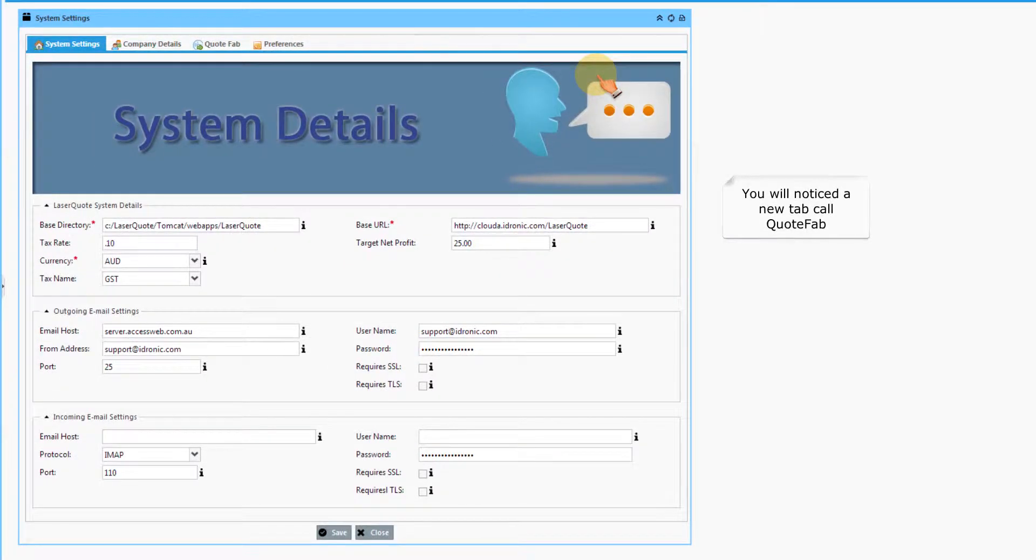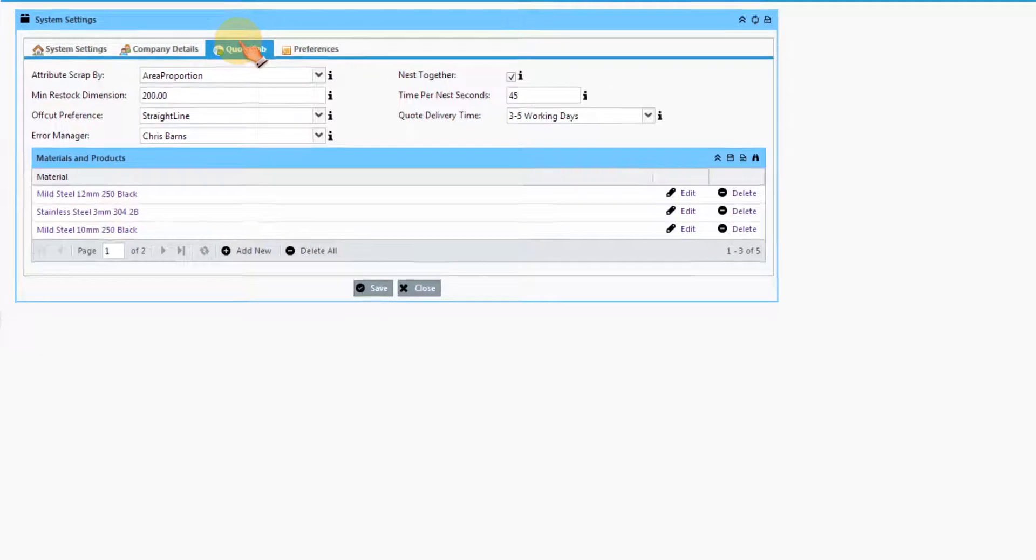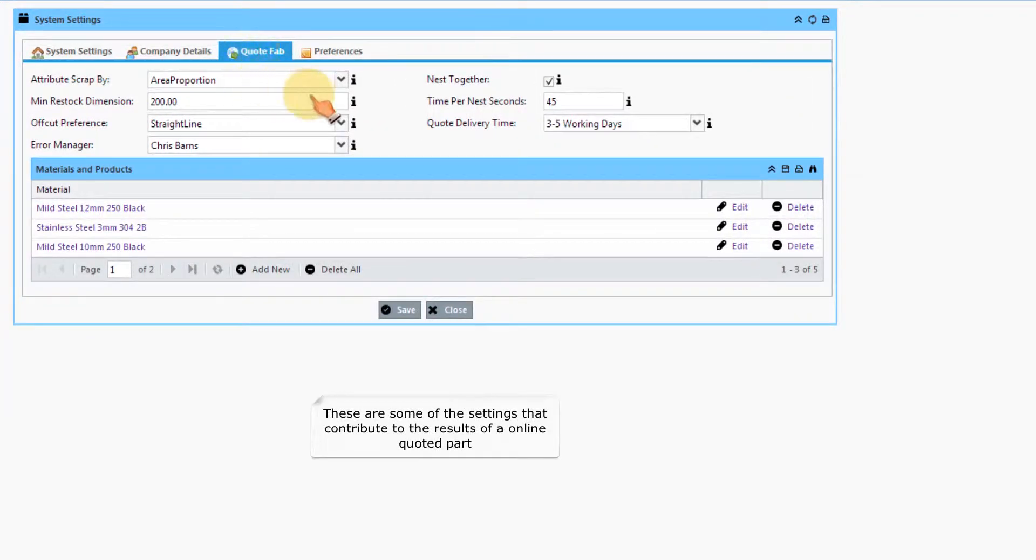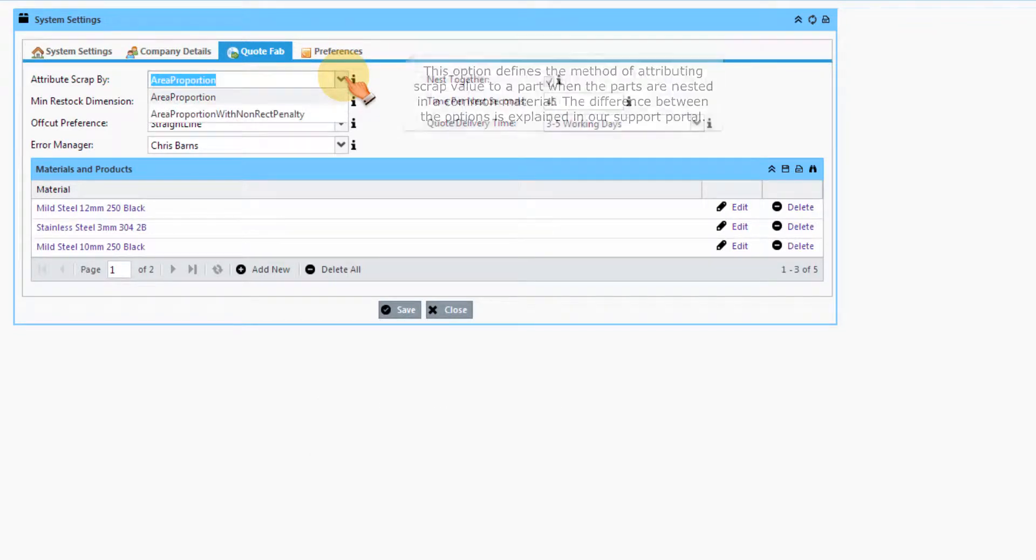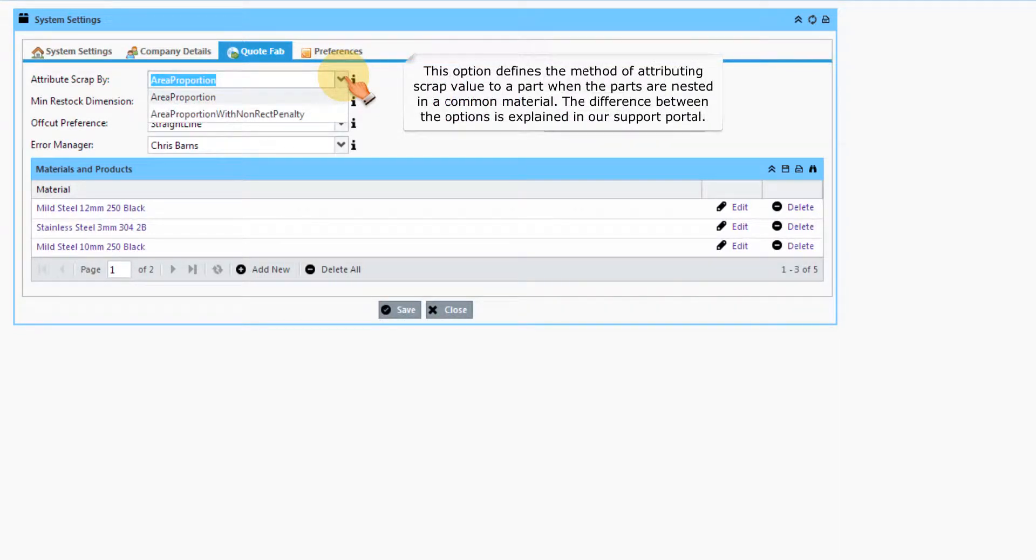You will notice a new tab called QuoteFab. These are some of the settings that contribute to the results of an online quoted part. This option defines the method of attributing scrap value to a part when the parts are nested in a common material. The difference between the options is explained in our support portal.